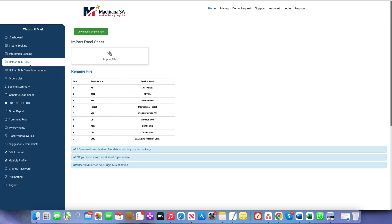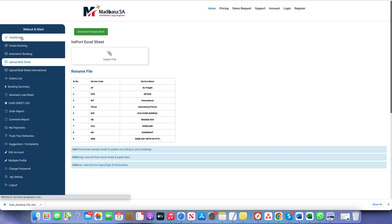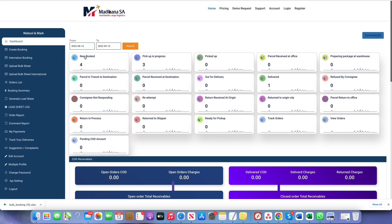There is another option for bulk booking, which is only available in the customer login. Going to Upload Bulk Sheet, the customer can download a sample sheet, fill the data in bulk — for example 1,000 parcels — upload the Excel sheet, and all parcels will be booked in the system automatically with one click.